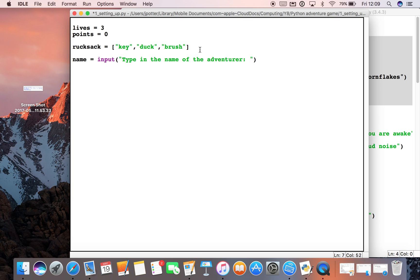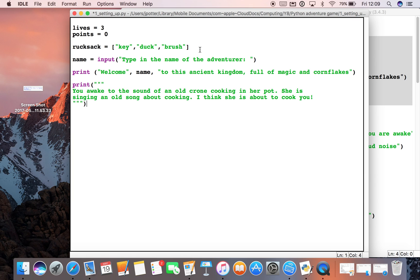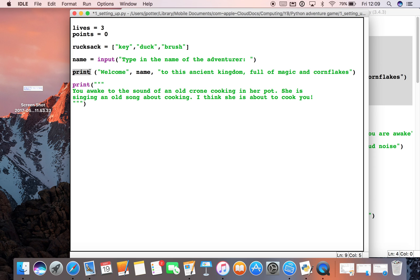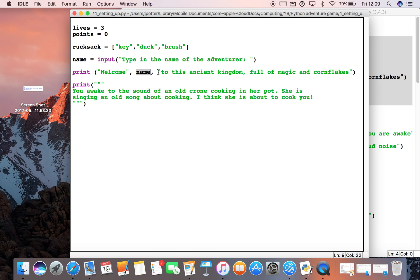What we'll need after that is some kind of prose, some kind of story. I've got a print statement, much like with our vegetable poem. I've got 'Welcome' in a string, and then a comma, and then name, so whatever we've typed in as the name will come up in this line. It's a sort of personalized game. And then 'to this ancient kingdom, full of magic and cornflakes.'